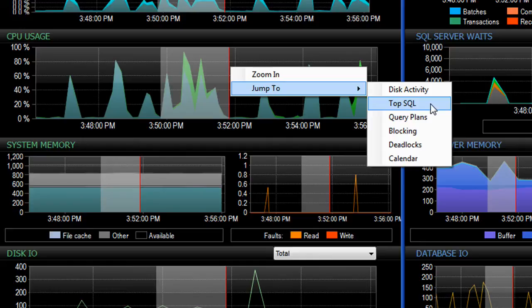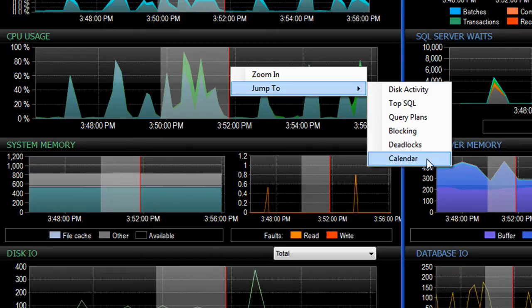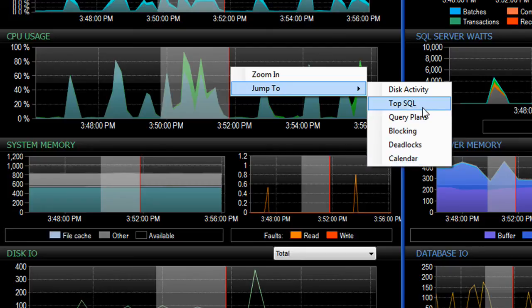Be it top SQL statements, blocks, deadlocks. Even jump over to the event manager calendar view with the complete suite and see if perhaps backups, index rebuilds, and those types of activities were occurring that can account for what I'm seeing in my performance charts.